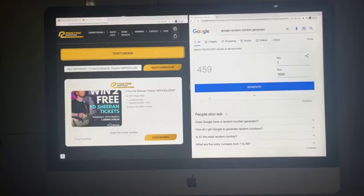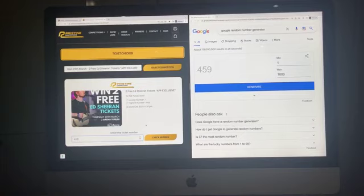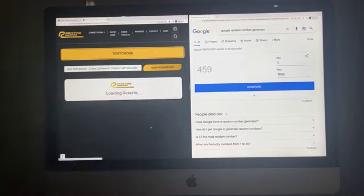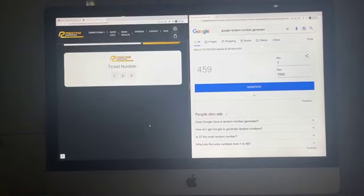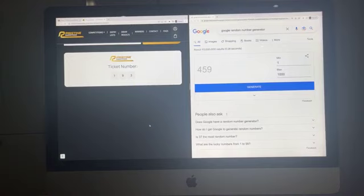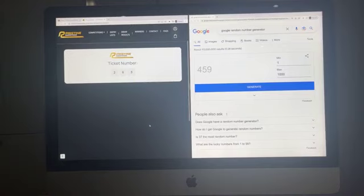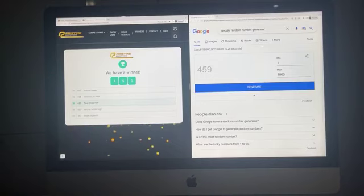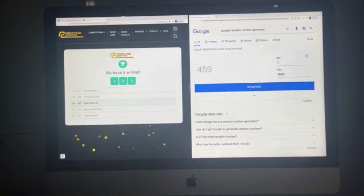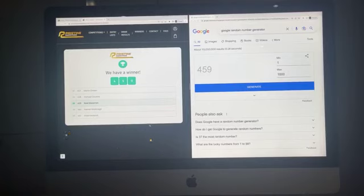Ticket number 459. Congratulations to Noel McCarron. First set of two tickets, we'll be in touch now. Ticket number 459.